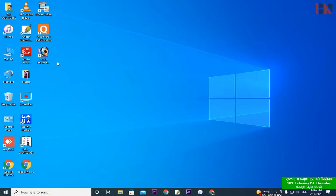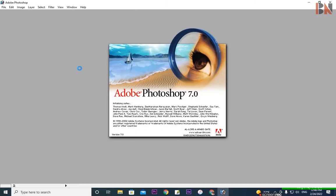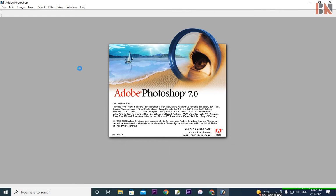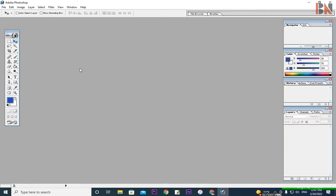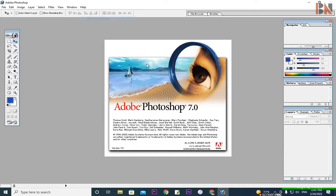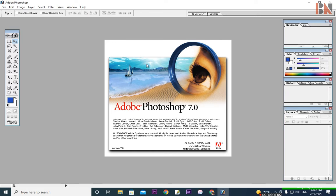Right now I will use Adobe Photoshop 7.0. This is a very popular software. It will be used by a maximum number of photos in the studio. I will use Photoshop 7.0.